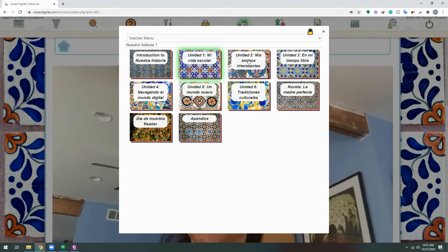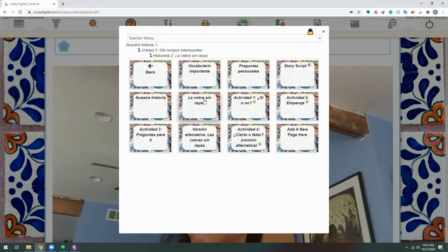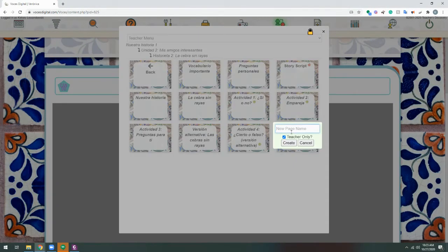For me, I'm going to choose Unit 2, and I'm going to choose Historiata 2 here. You'll click the option for Add a New Page here, which is always at the end of the section or chapter.